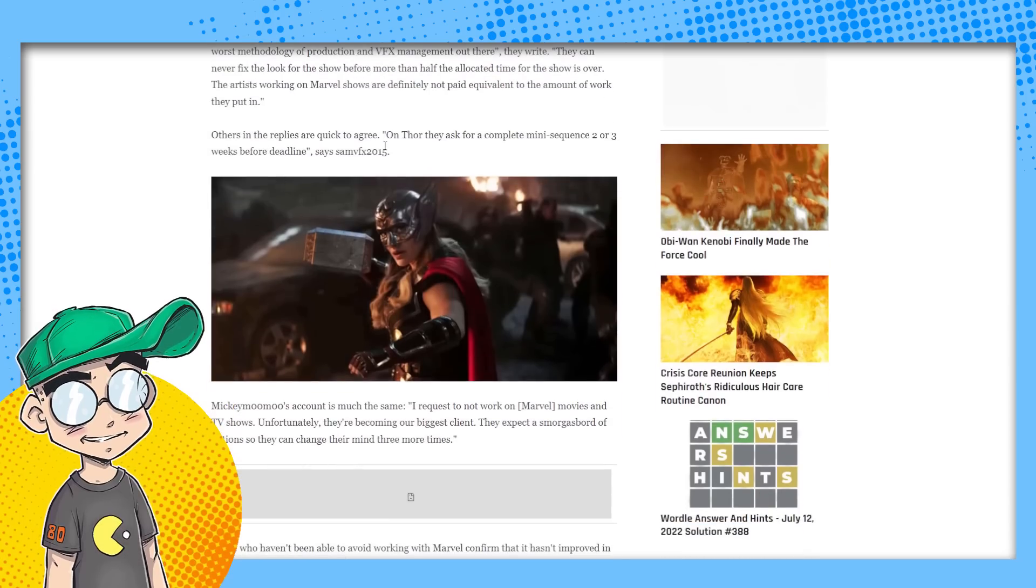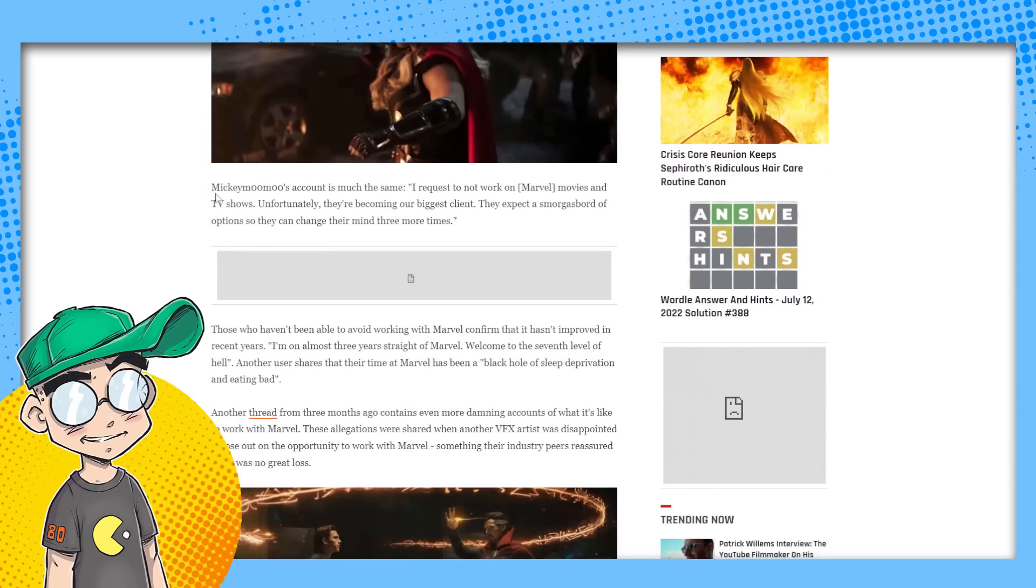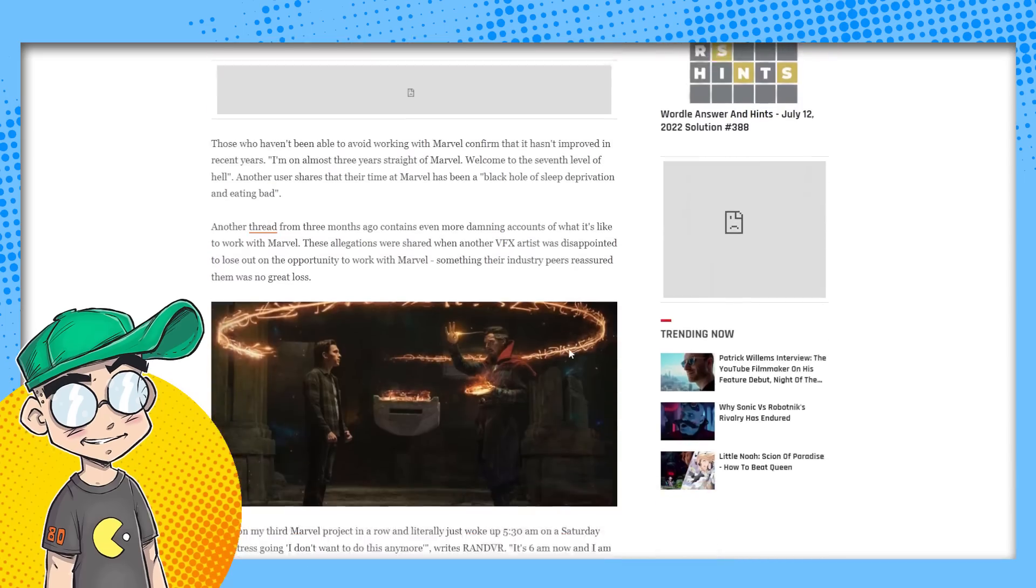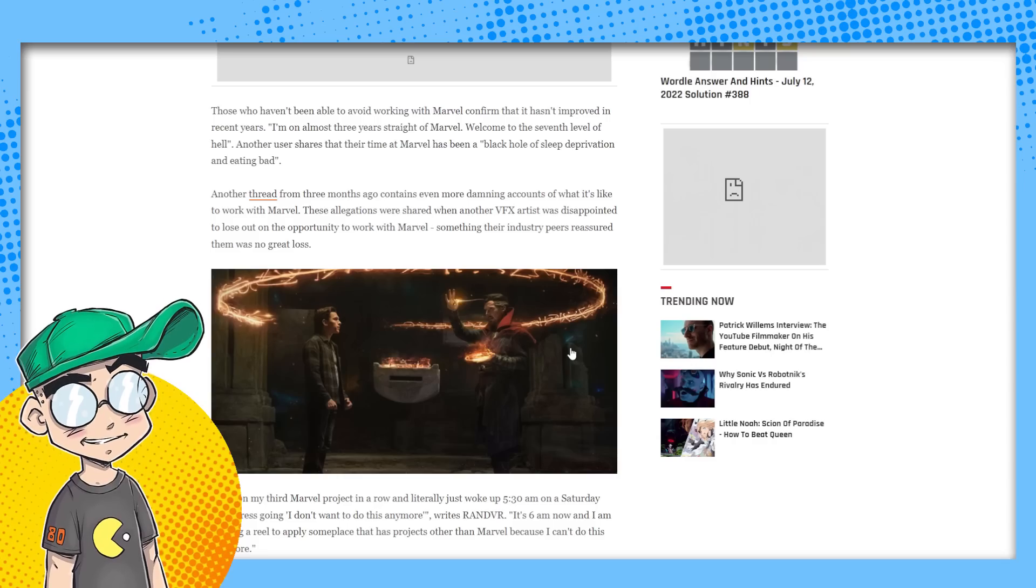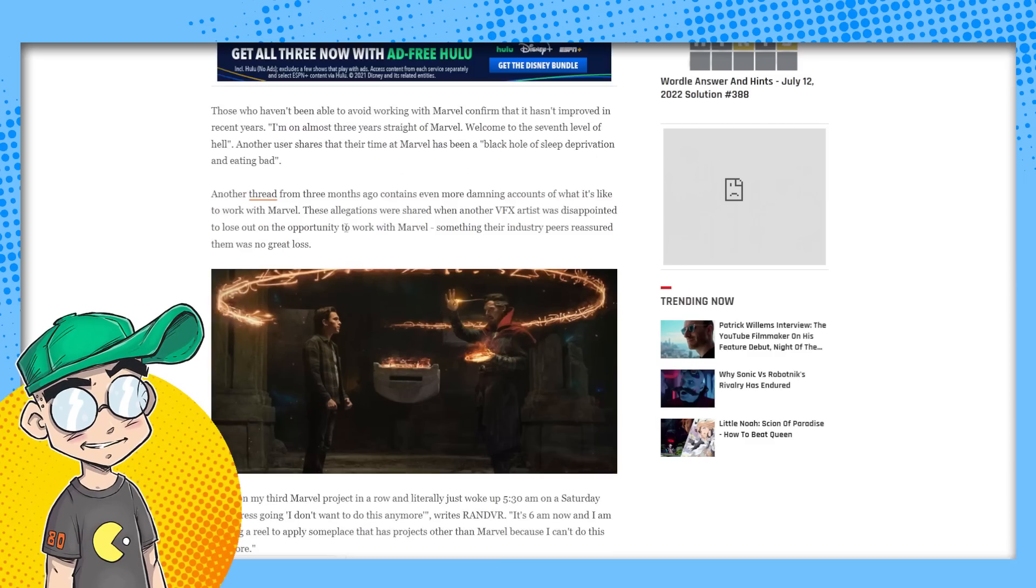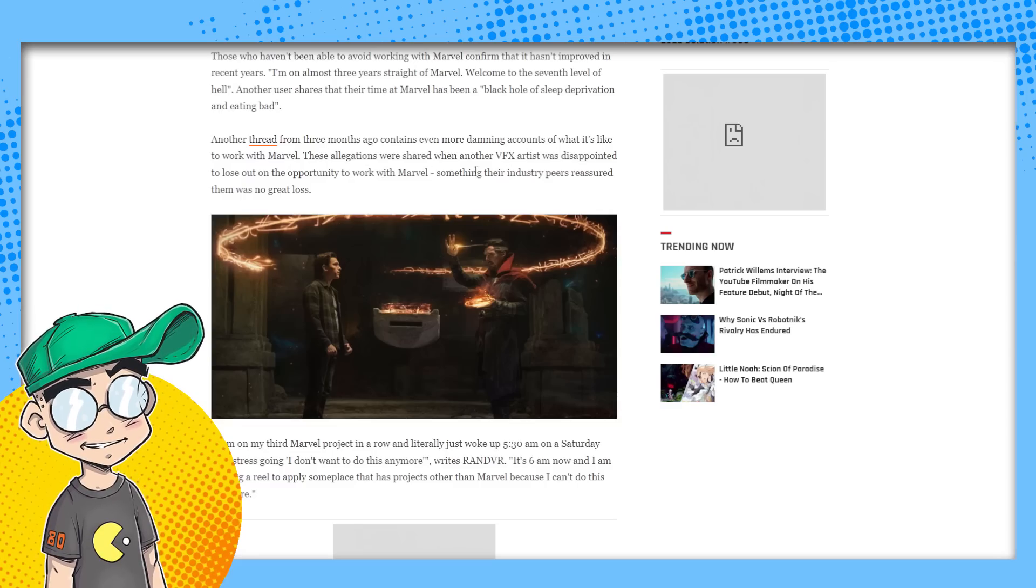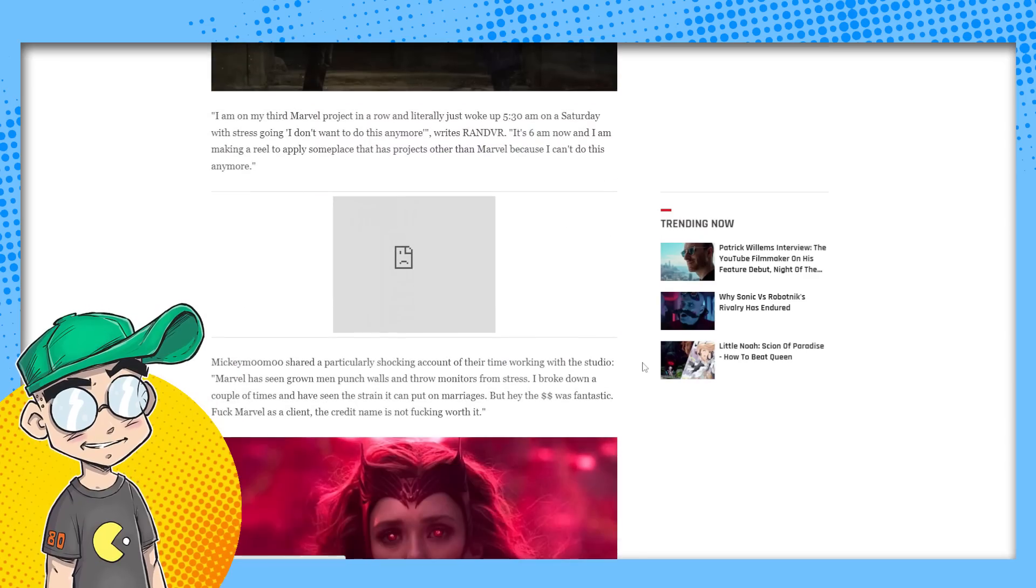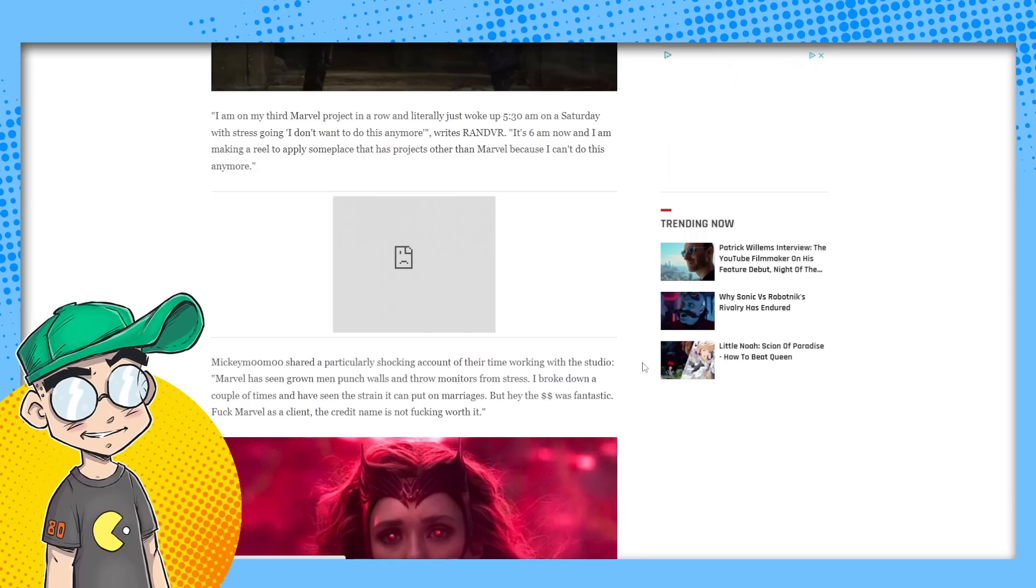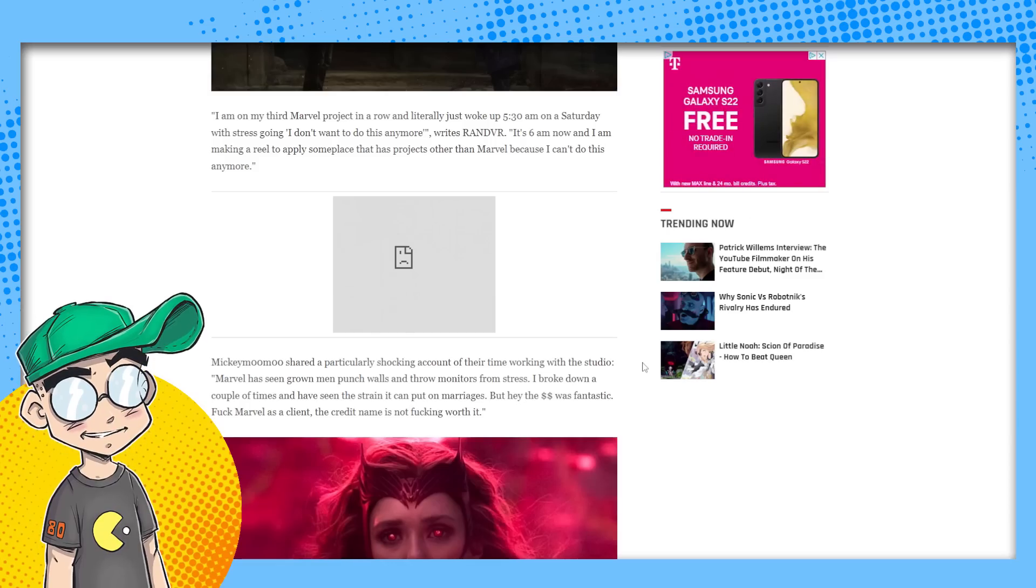We already talked about the original post others. And then the replies are quick to agree with the OP on Thor. They asked for a complete mini sequence two or three weeks before deadline. Mickey Moomoo's account is much the same. I request not to work on Marvel movies and TV shows. They're our biggest client. We talked about that. Those who haven't been able to avoid working with Marvel confirm it hasn't improved in recent years. I'm on almost three years straight of Marvel. Welcome to the seventh level of hell. Another user shares that their time on Marvel has been a black hole of sleep deprivation and eating bad. Another thread from three months ago contains even more damning accounts of what it's like to work with Marvel. These allegations were shared when another VFX artist was disappointed to lose out on the opportunity to work with Marvel, something their industry peers reassured them was no great loss. I am on my third Marvel project in a row and literally just woke up 5:30 a.m. on Saturday with stress going, I don't want to do this anymore. It's 6 a.m. now. And I am making a reel to apply someplace that has projects other than Marvel because they can't do this anymore.